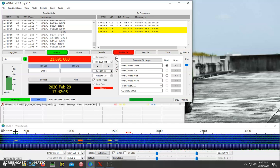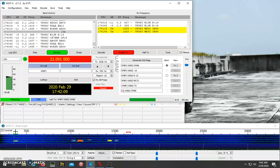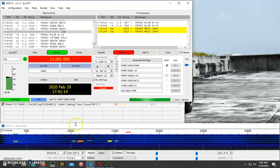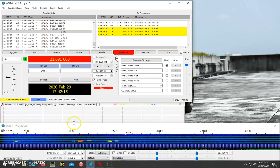If he decoded that properly, it'll say your call sign, RR73. It'll pop up a window to log that, and then that'll be a confirmed contact.